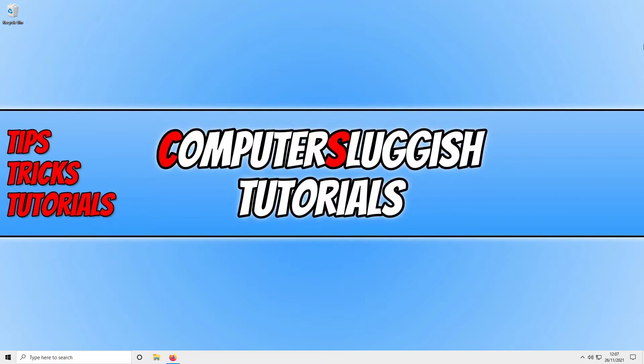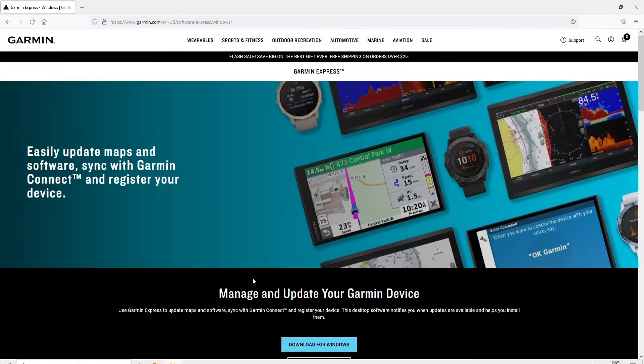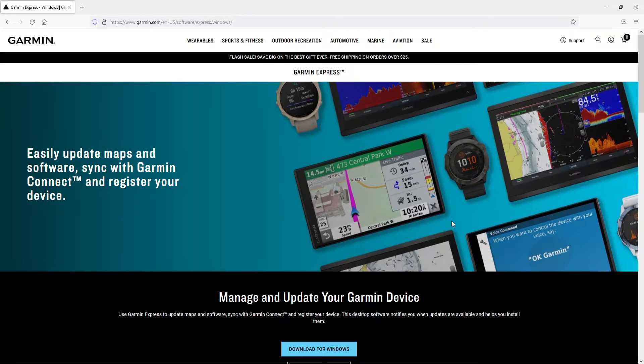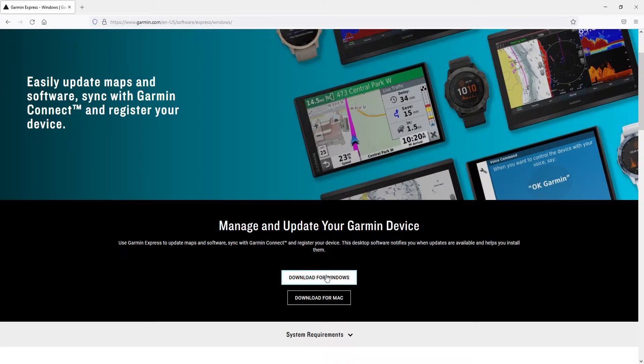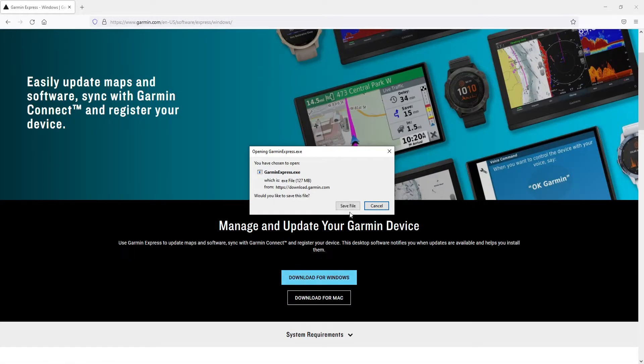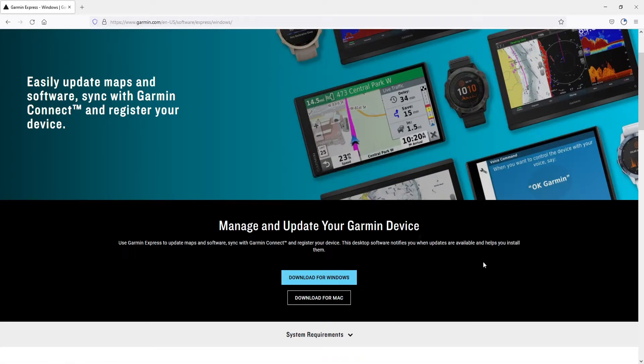The first thing you need to do is click on the link that's in the description below. You will end up on a page that looks like this. Now select download for Windows and then save file. Once the file has finished downloading, you then need to run the setup file.